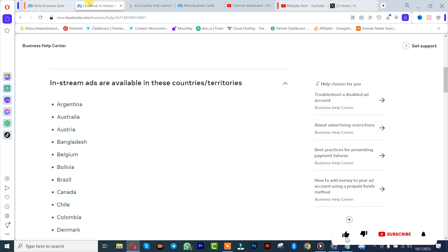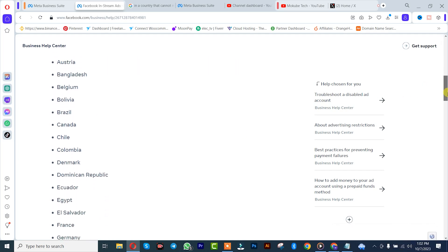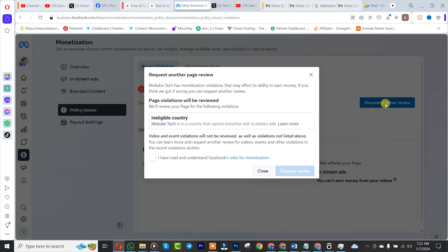So, if you want to solve this out, you simply need to contact anybody available in any of these countries that is somebody you trust. Request another review. After that, make sure you check out this box after which you simply read it out before clicking on Request Review.